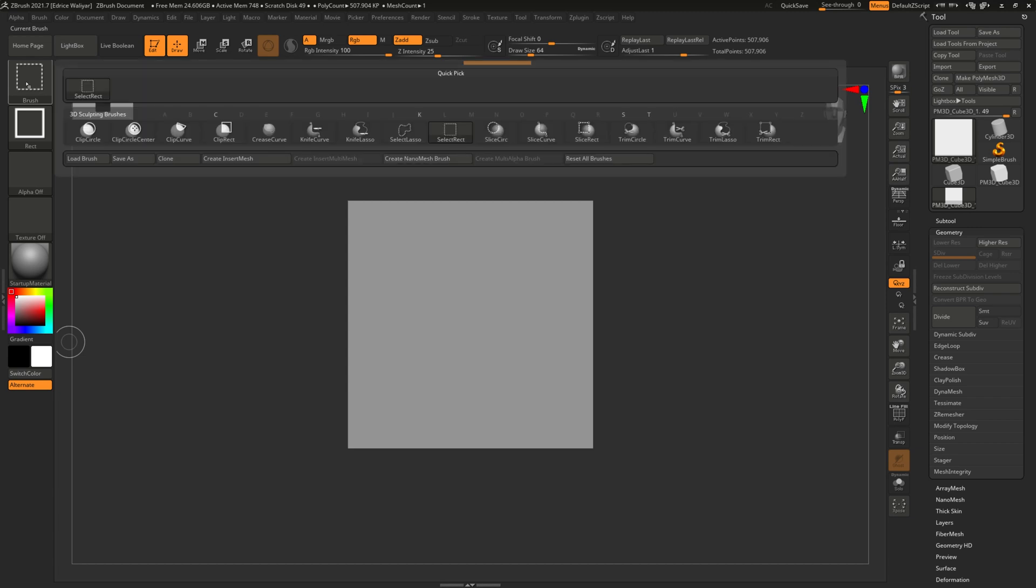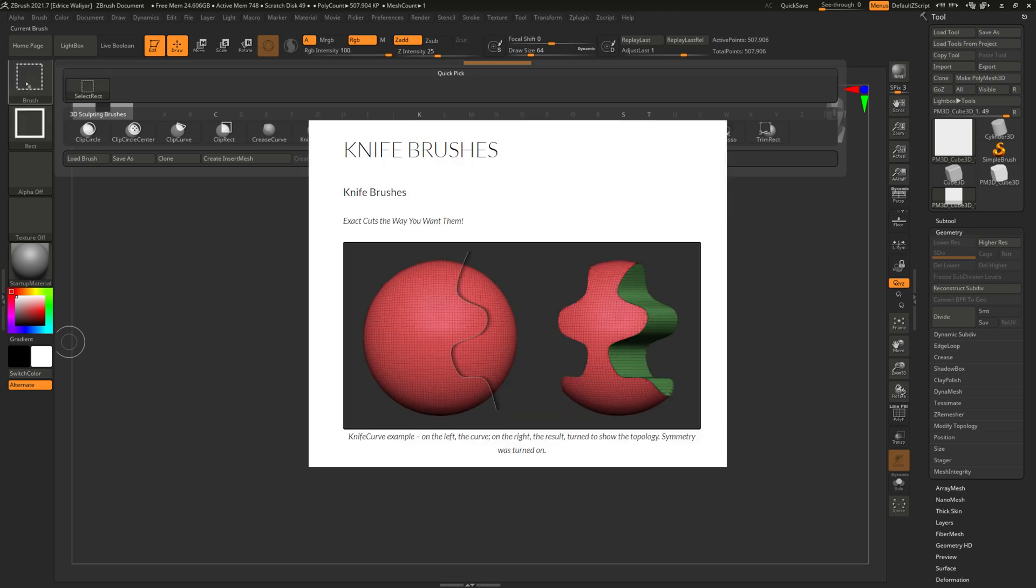Hello there, my name is Ries and today we're having a look at one of the new tools available inside of ZBrush 2021.7 called the KnifeBrush.